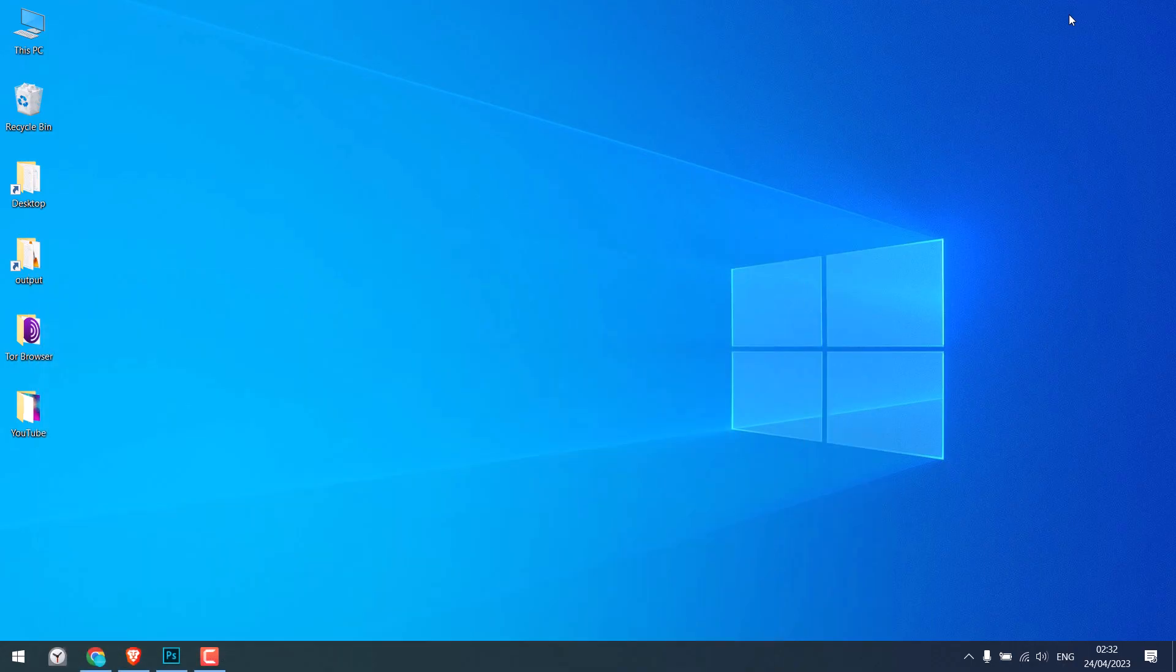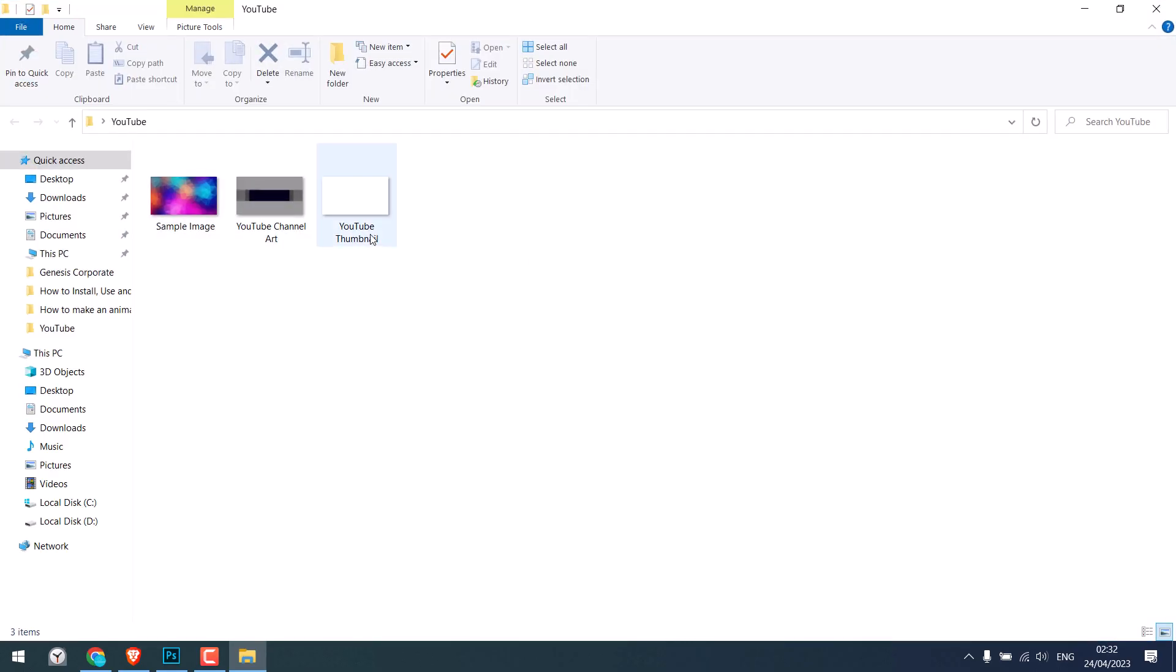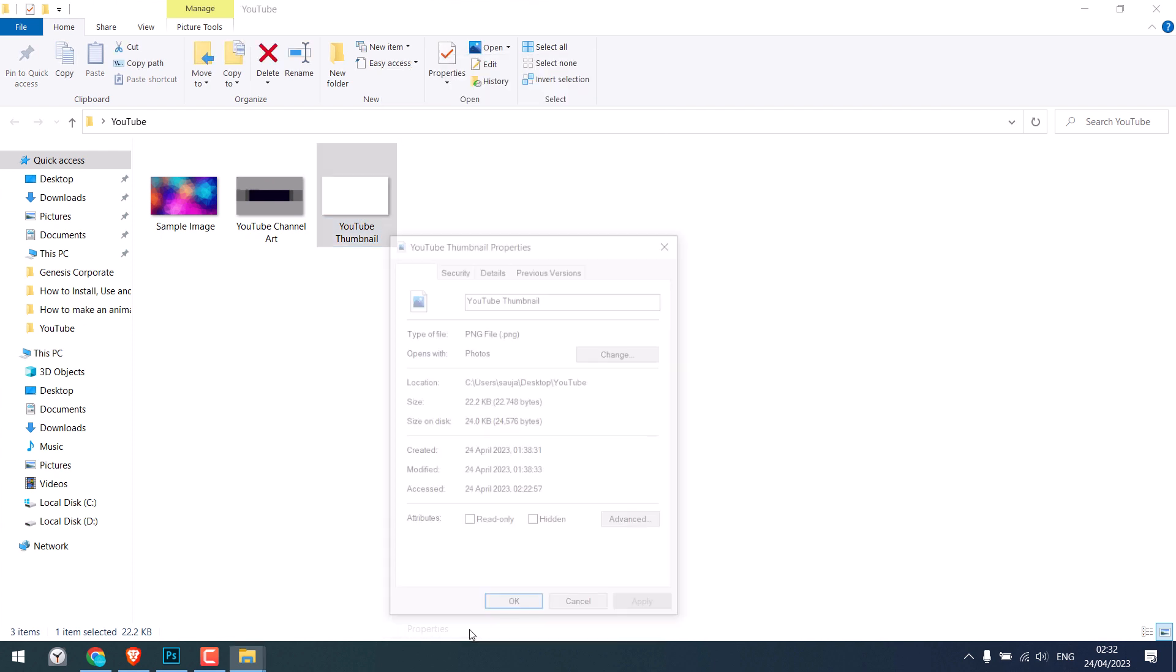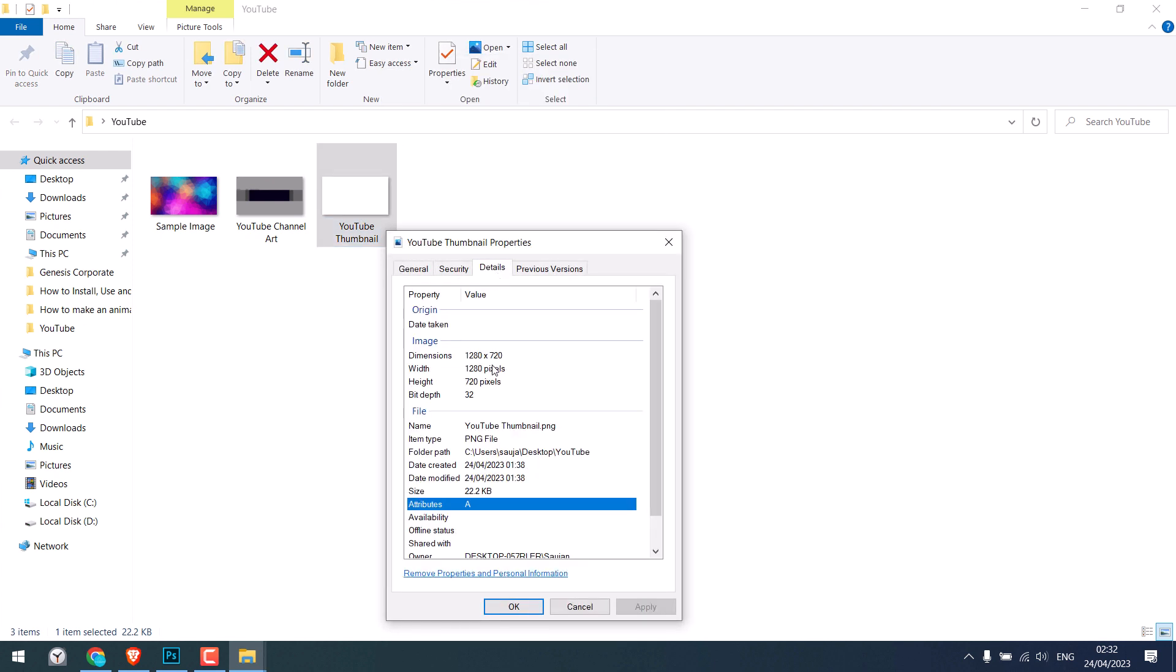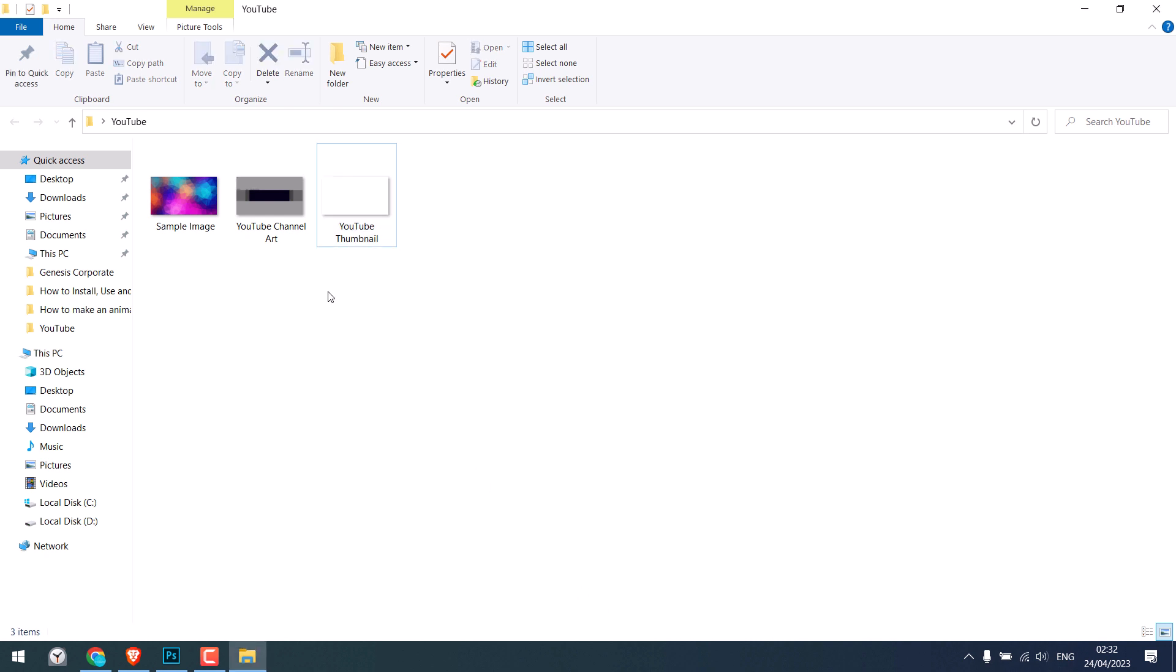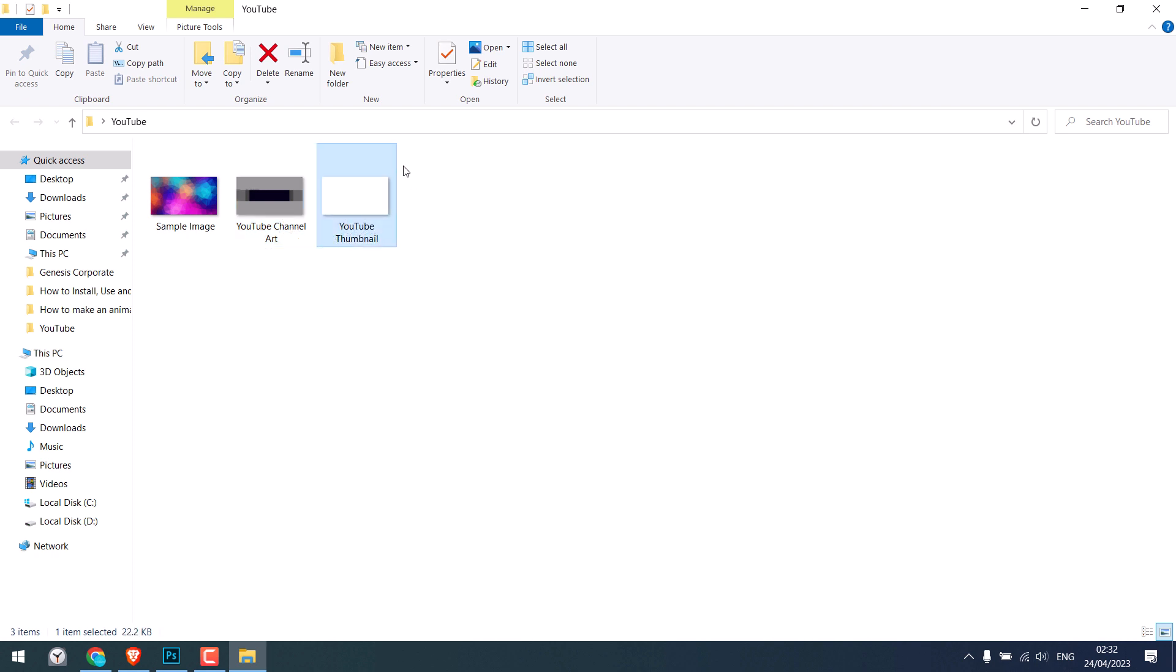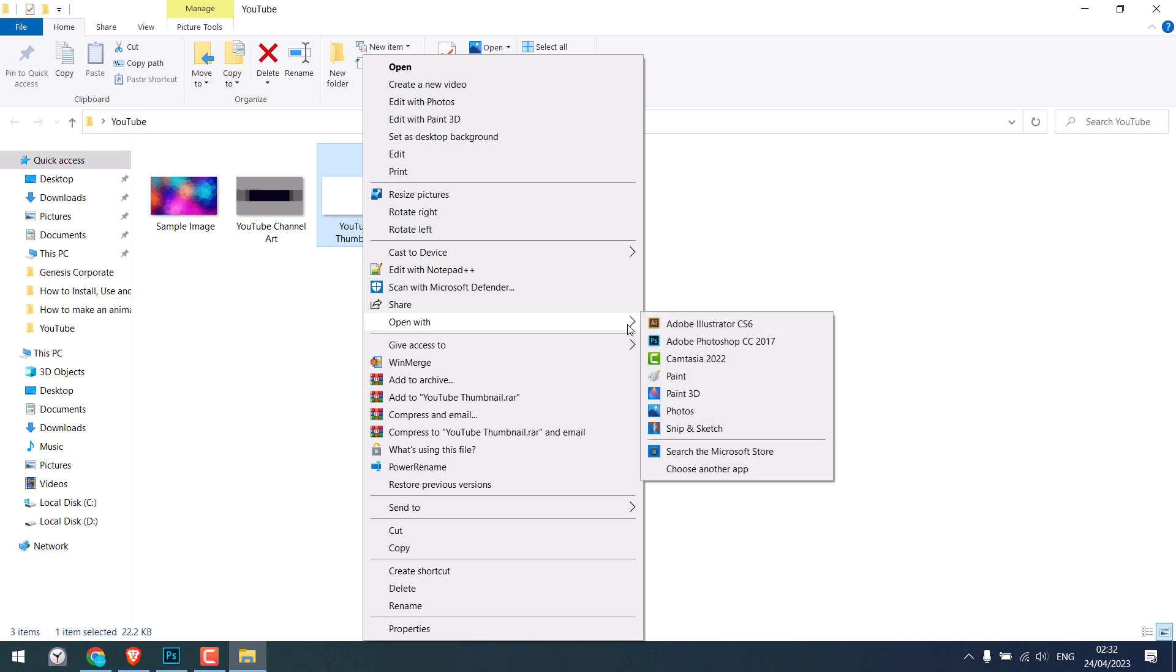We have created a sample size image. This is for the YouTube thumbnail. The size of the video thumbnail is usually 1280 by 720 pixels. And here are the channel art sizes. We will talk about it shortly. I will provide this image so you can open it with any software.